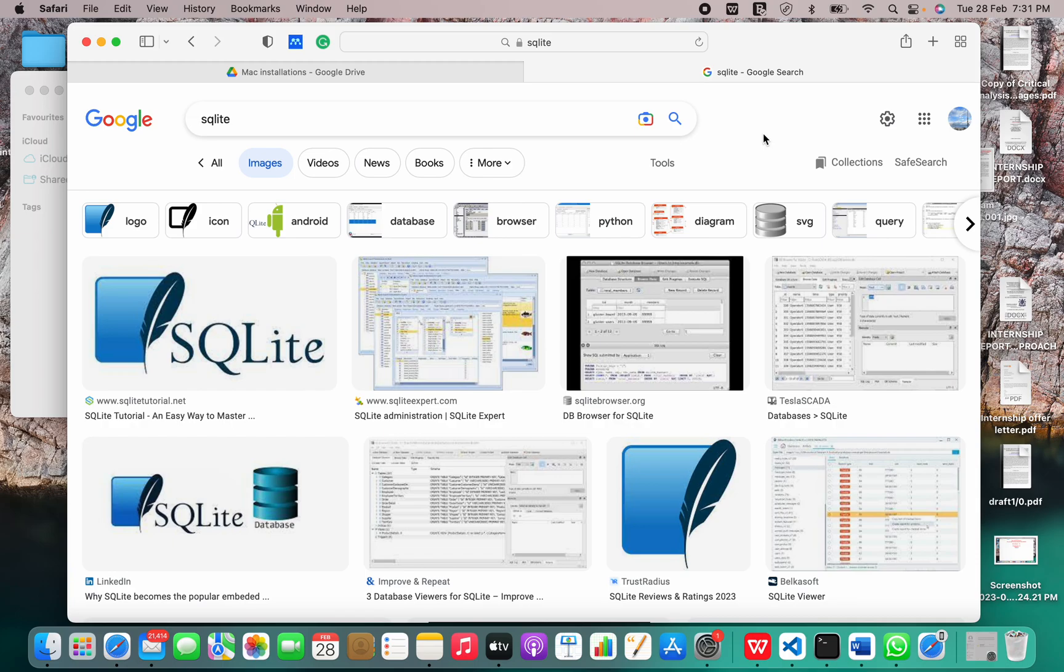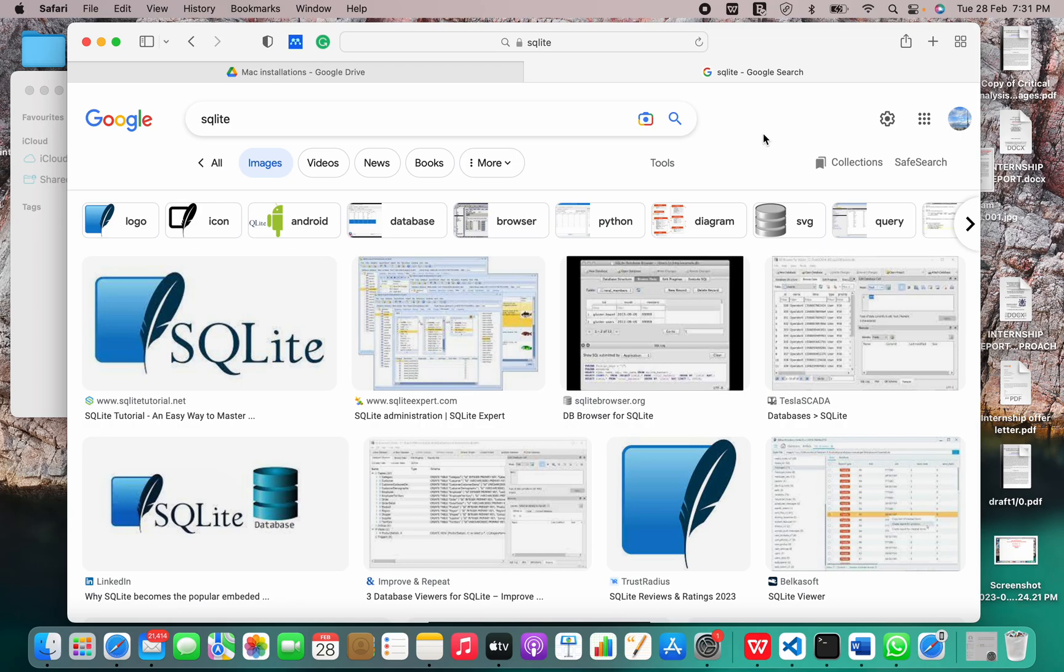It boasts that it is the most used database engine in the world as it is bundled in mobile and desktop software of all kinds. Some of the key features of SQLite include stability, cross-platform compatibility, backwards compatibility, small size and pre-compiled binaries.